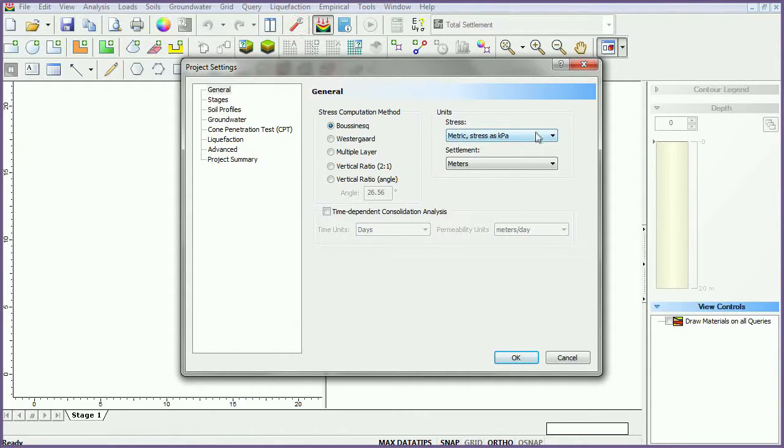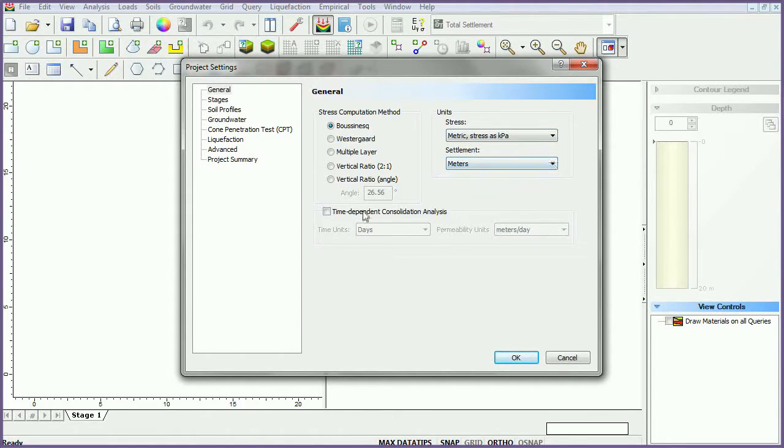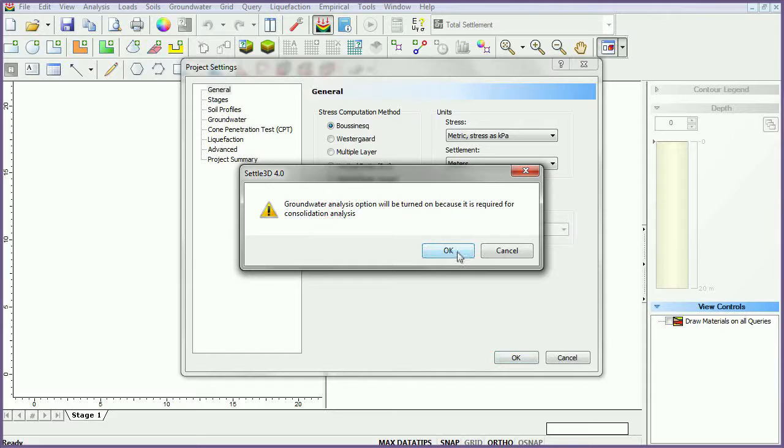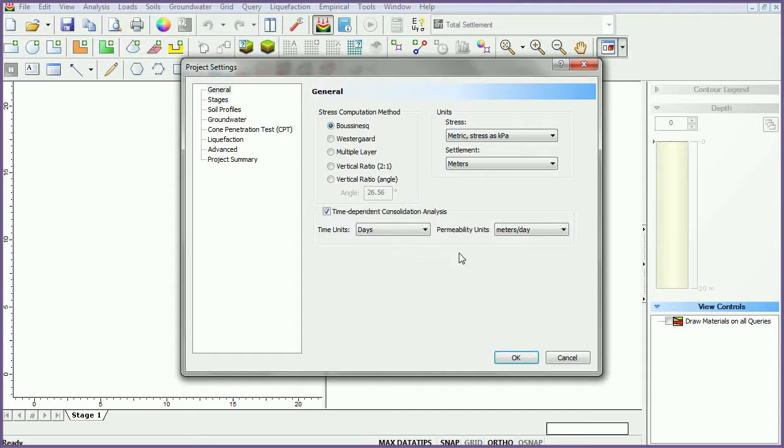Define the stress units to metric, stress as kilopascals, and the settlement units to meters. Select the time-dependent consolidation analysis checkbox. You will be notified that the groundwater analysis option will be turned on because it is required for consolidation analysis. Click OK. Set the time units to days and permeability units to meters per day.